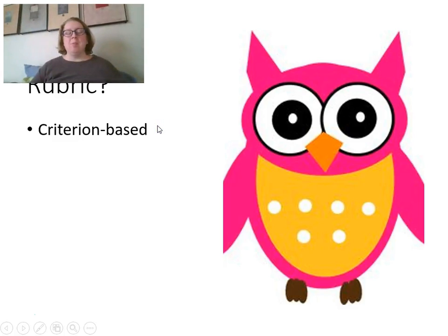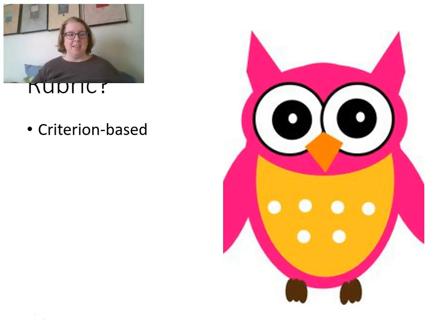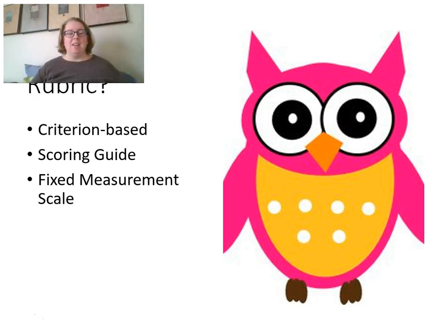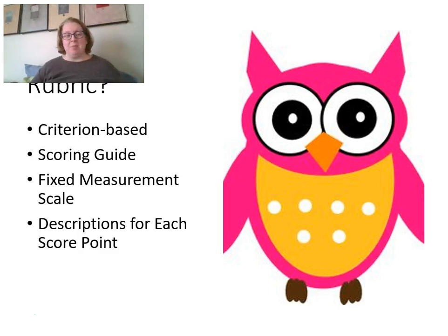So what is a rubric? A rubric is a criterion-based scoring guide — based on a set of criteria or standards — with a fixed measurement scale and description for each score point.